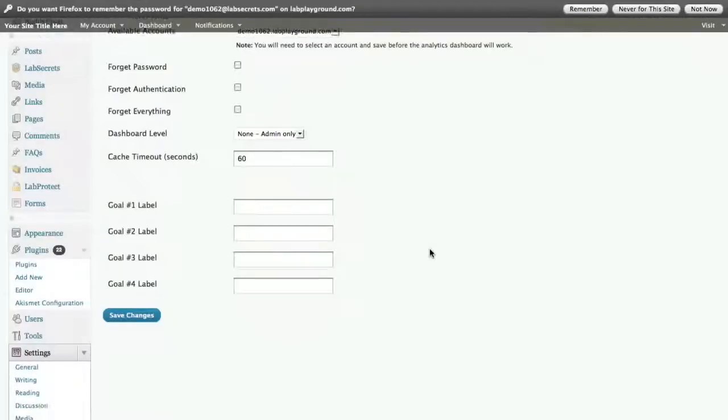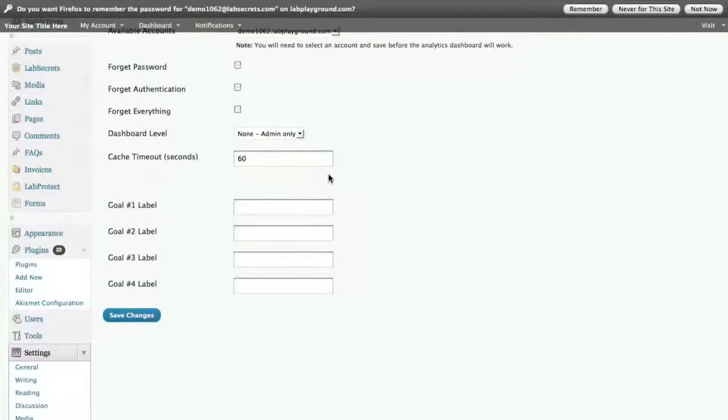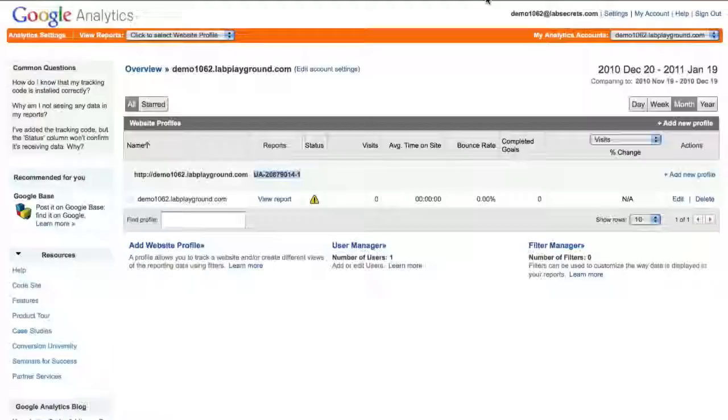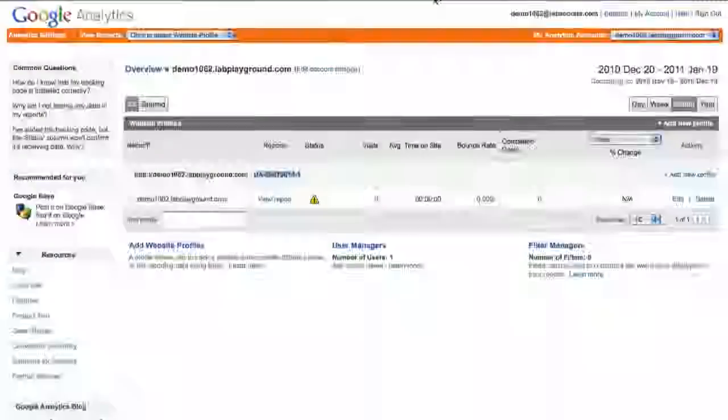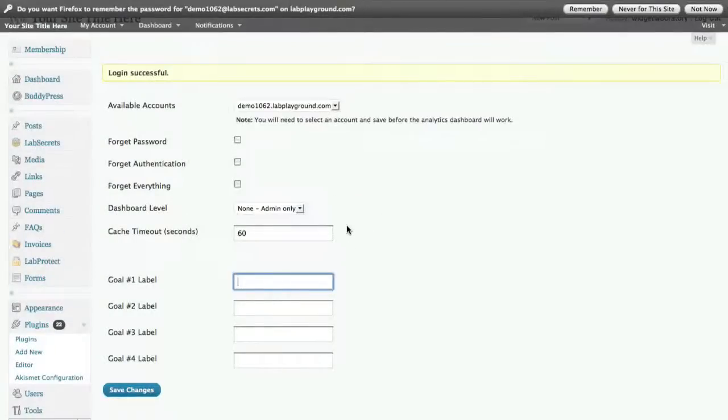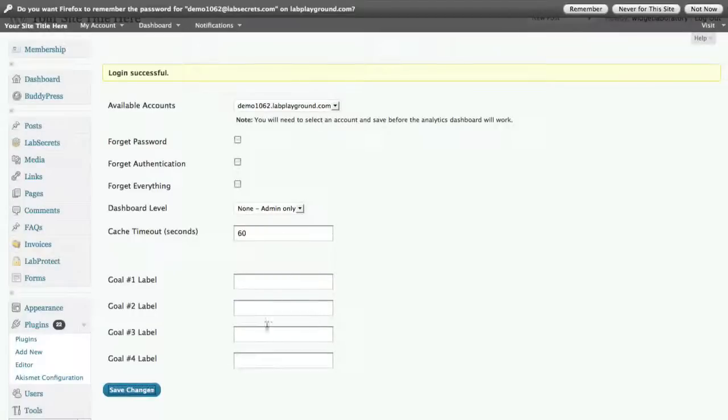The cache timeout is 60 seconds, a good default. Don't worry about this for right now. This is basics. That's in the event that the plugin doesn't get the data fast enough. You can tell it when to shut itself off. Likewise, the goals, you can put different goals in here just like you can with analytics and you can have custom labels. That's for a more advanced tutorial. So for right now, let's leave that off. We click save changes and we're ready to go.